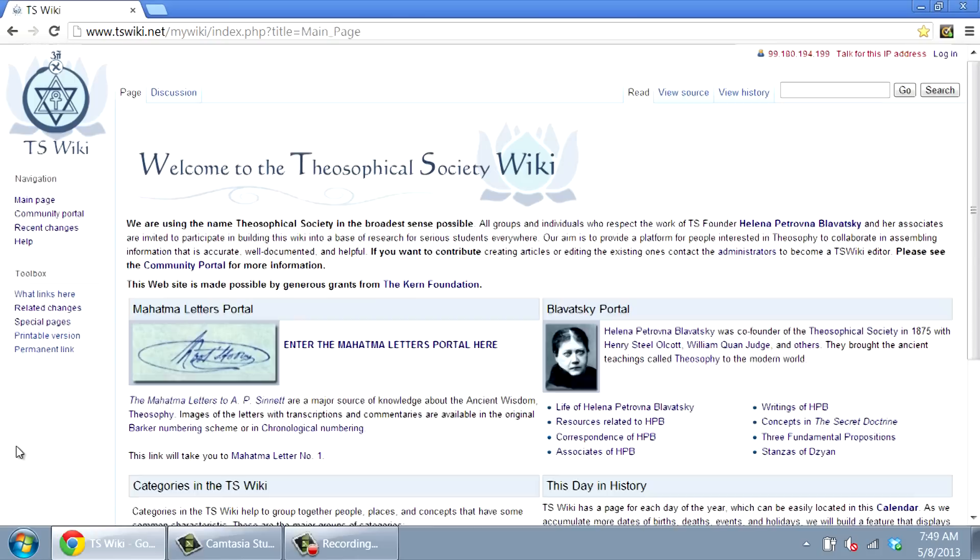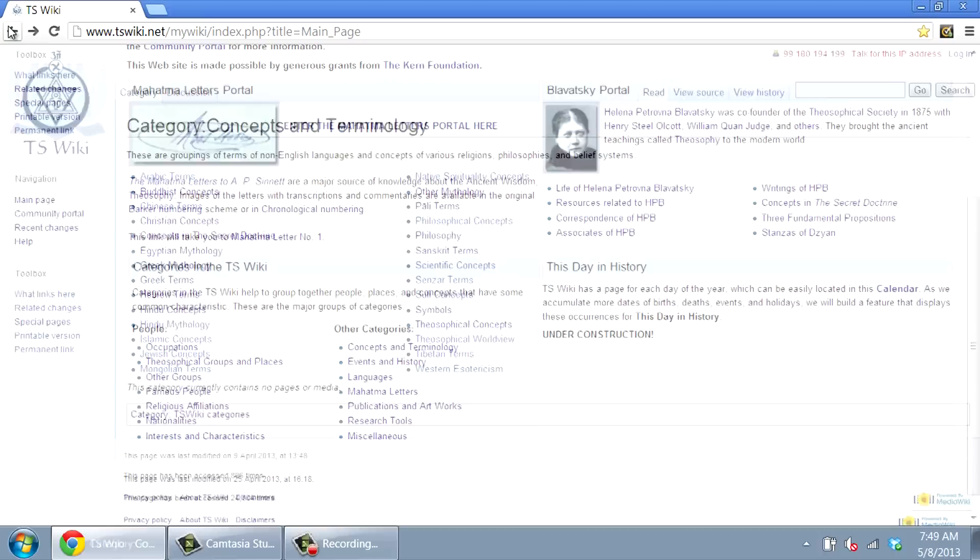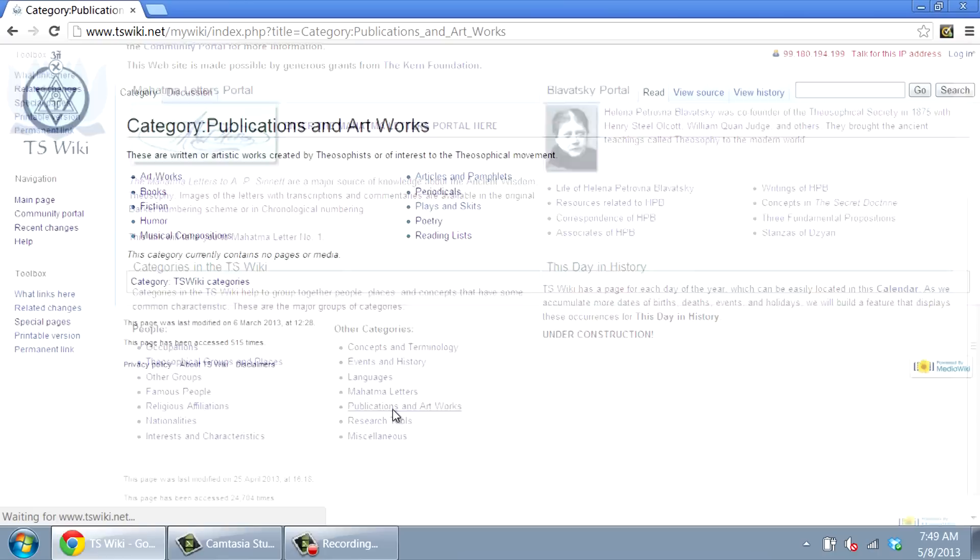Back in the Categories section of the main page, you might also like to explore Famous People, or Concepts and Terminology, or Publications and Artworks.